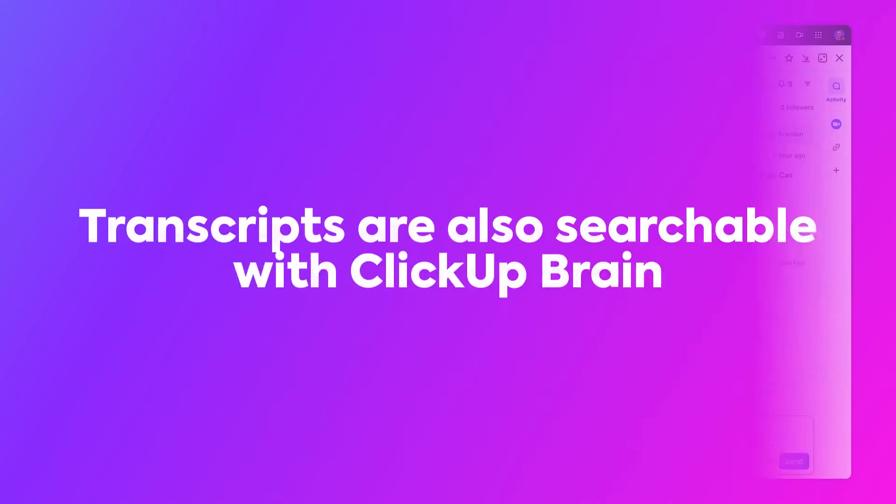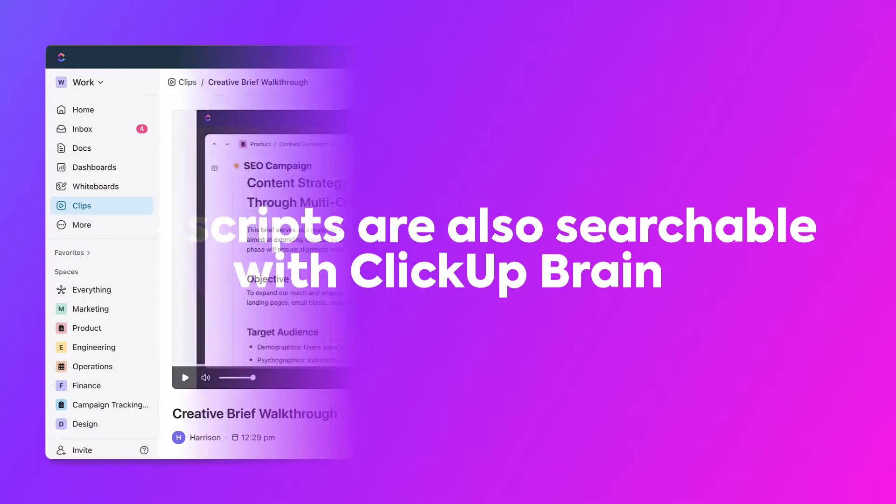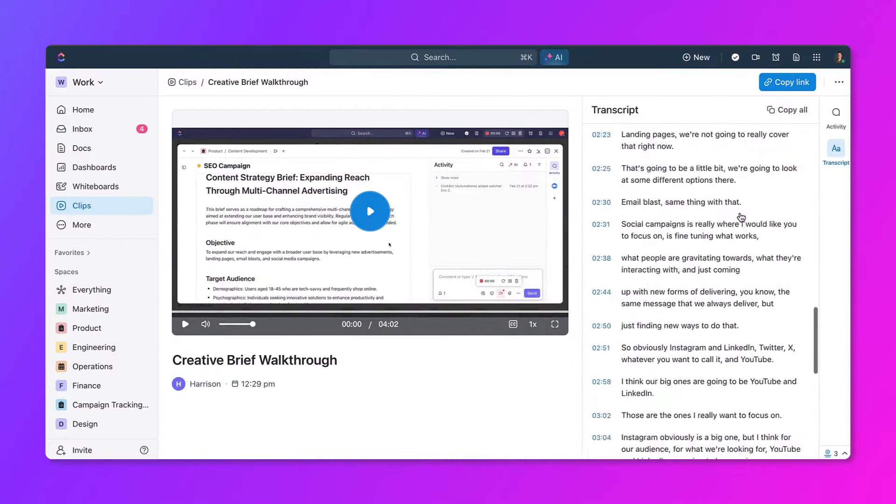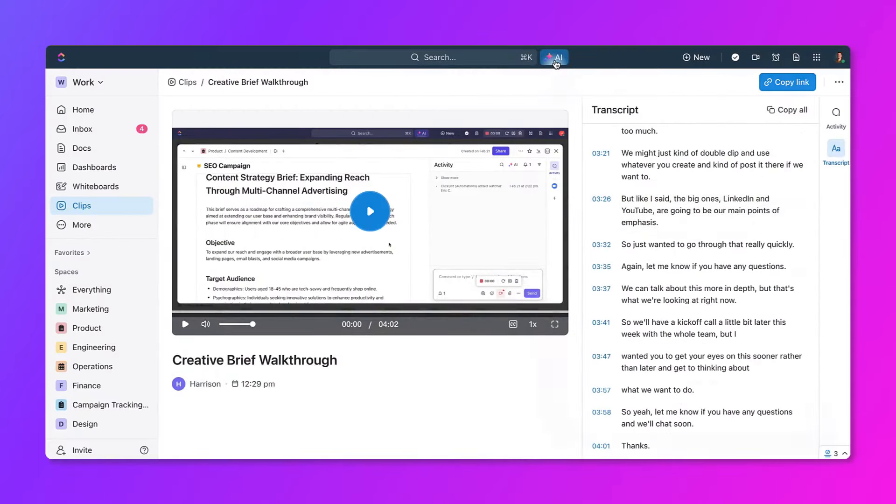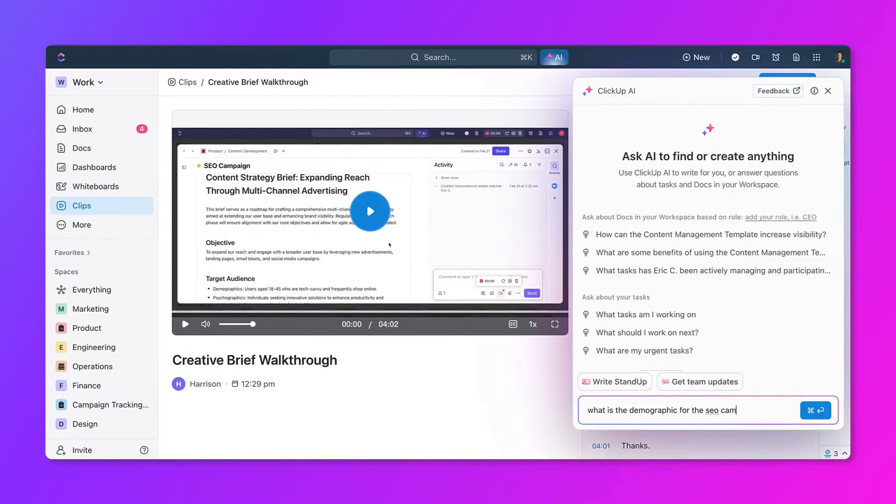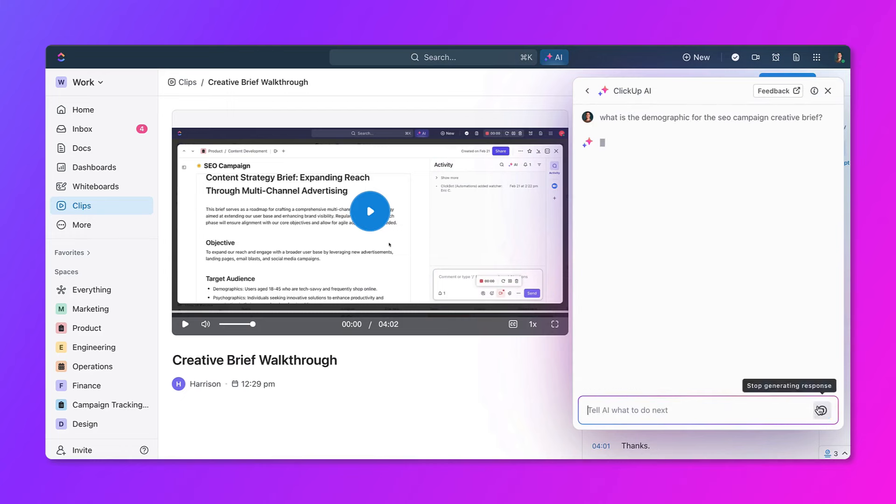Transcripts of audio or clips are also searchable with ClickUp Brain. If you ask a question to ClickUp Brain and the answer is in a clip, it'll be able to surface it for you.